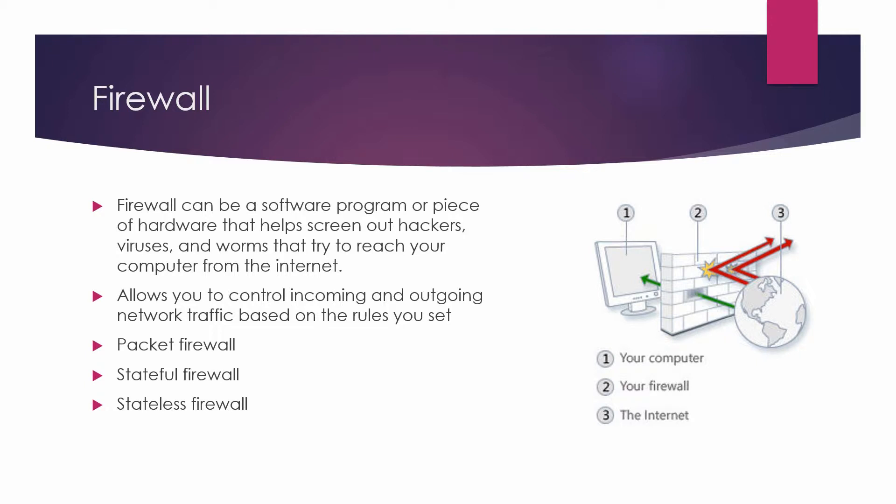For stateless packet filtering, it looks at the incoming packets and allows or denies it based strictly on the rule base. So if the information about the passing packets is not remembered by the firewall, then this type of filtering is called stateless packet filtering. Please note that these types of firewalls are not smart enough and can be fooled easily by hackers.